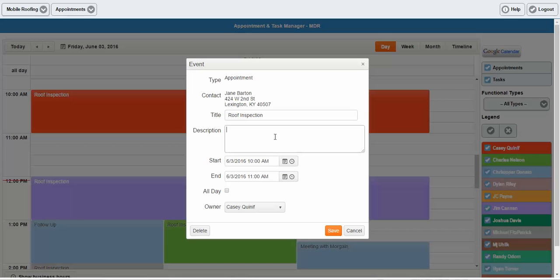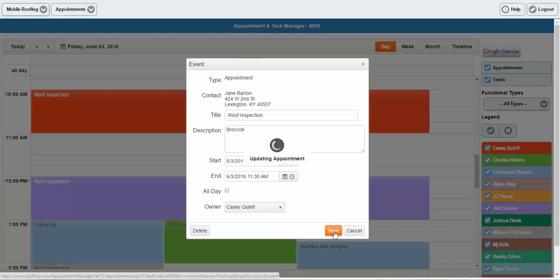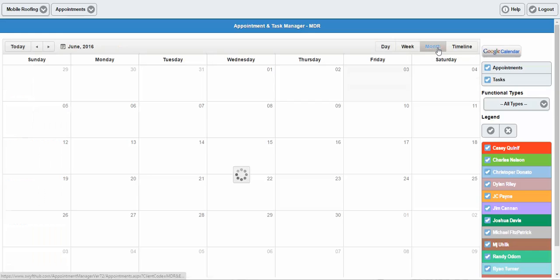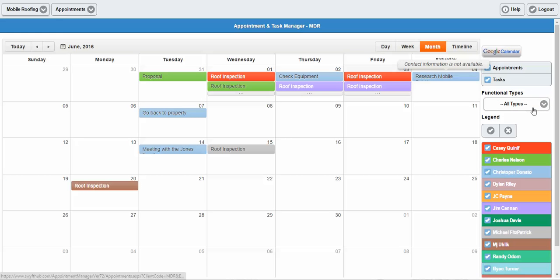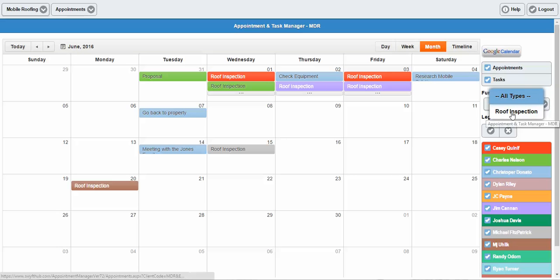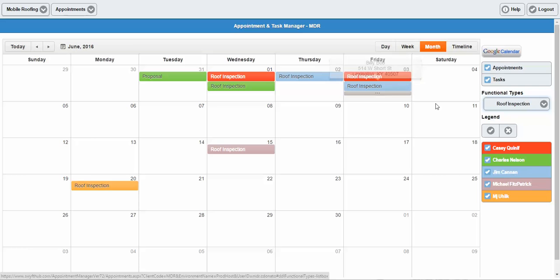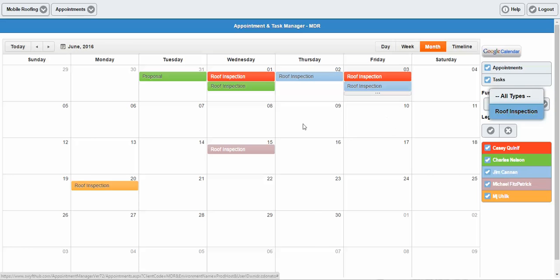I can add notes to these appointments and change the time or the day as well. In addition to sorting by the rep or by appointment versus task, you're able to search based on functional type. As I showed you with the original team scheduler, we have the ability to filter and sort by different types of appointments or activities across your team — in this case, we're just going to see the roof inspections. If there were other criteria and types listed, you'd be able to filter by those as well.